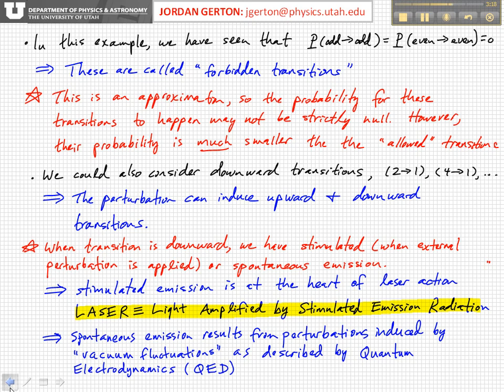When the transition is downward, we have something called stimulated emission. Stimulated emission is at the heart of laser action — in fact, the word laser stands for light amplified by stimulated emission of radiation, so the very acronym implies stimulated emission. This is what happens when an electromagnetic field is applied to a system which is already in an excited state, not in the ground state, so that downward transitions are possible, and that perturbation induces a downward transition.